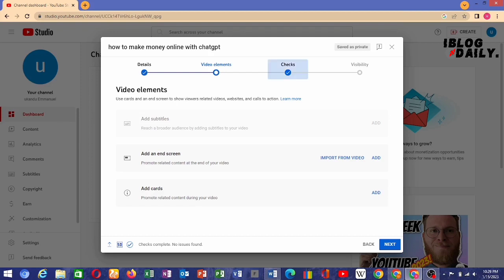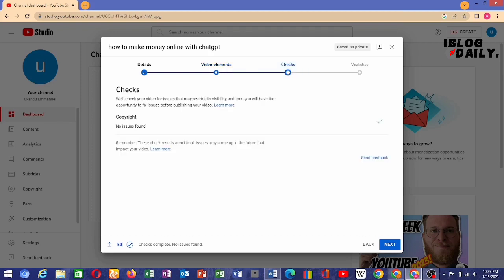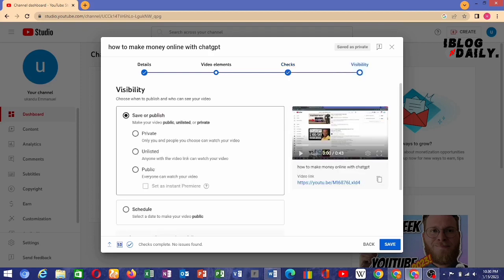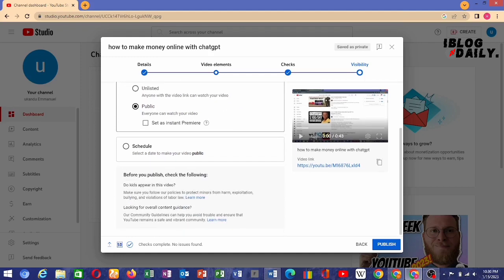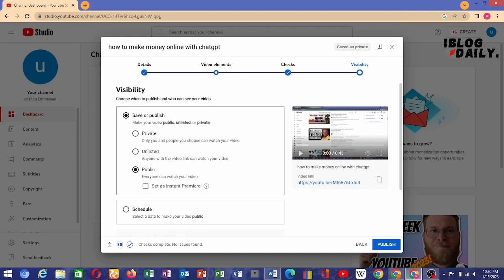Make sure that your content has no copyright issues. As you can see right on my screen, there are no copyright issues with any of my content as checked by YouTube. Here is the visibility setting — you have private, unlisted, and public. We are making it public because we are here to make money — that's the essence of this tutorial.